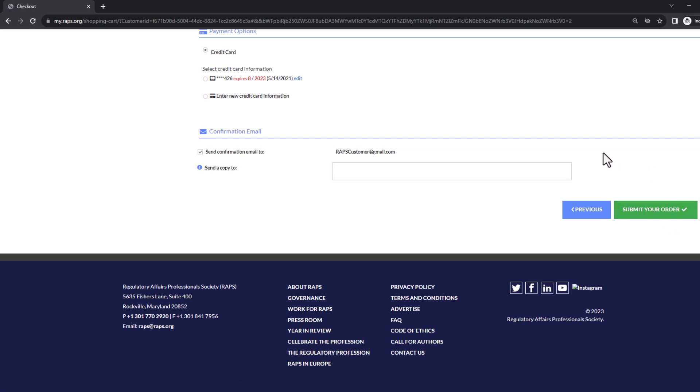Your recertification will be reviewed by RAC staff, and if your credits are validated, will be approved for recertification. You'll receive an email with your new certification dates, and you're all recertified.